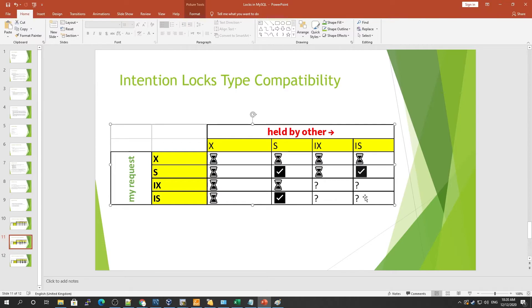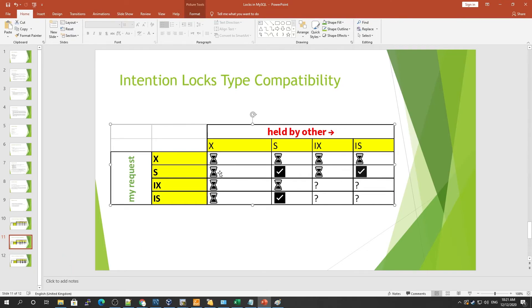First, we can save everyone trouble by quickly responding that a transaction has to wait because an exclusive lock is already held on the whole table — before a transaction even starts searching the actual rows. For example, if an exclusive lock is held by another session and I want an intention shared lock, the answer is no — you cannot have it because there is already an exclusive lock on this table. If IS or IX locks are present, that signals work is going on inside the table.